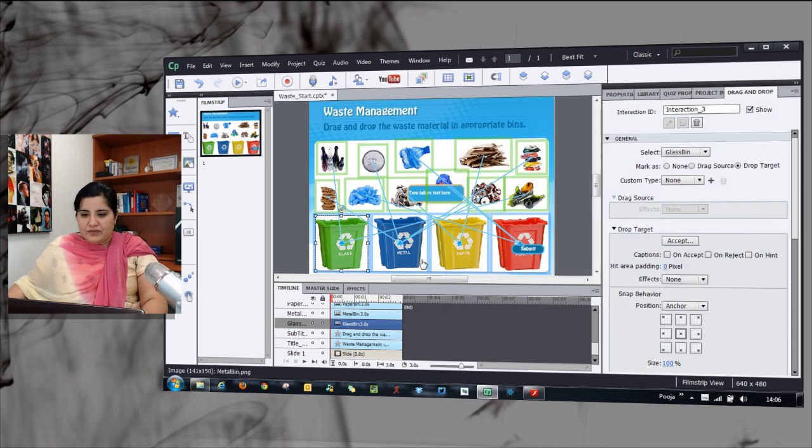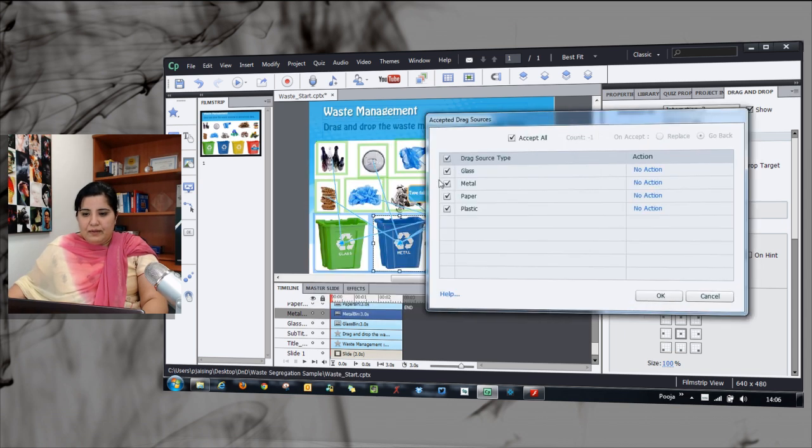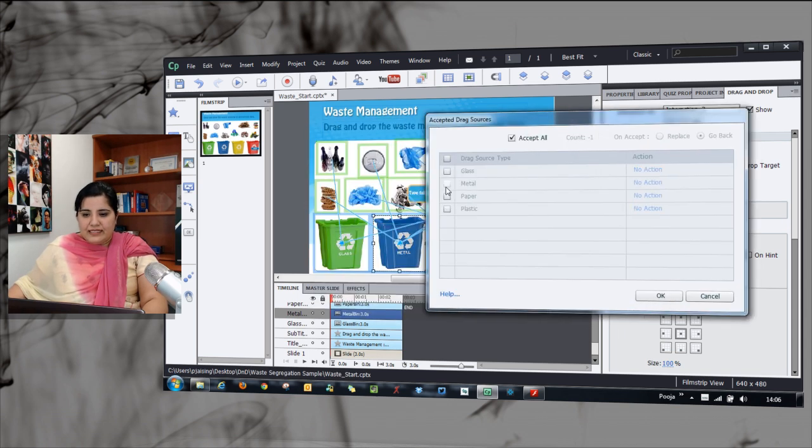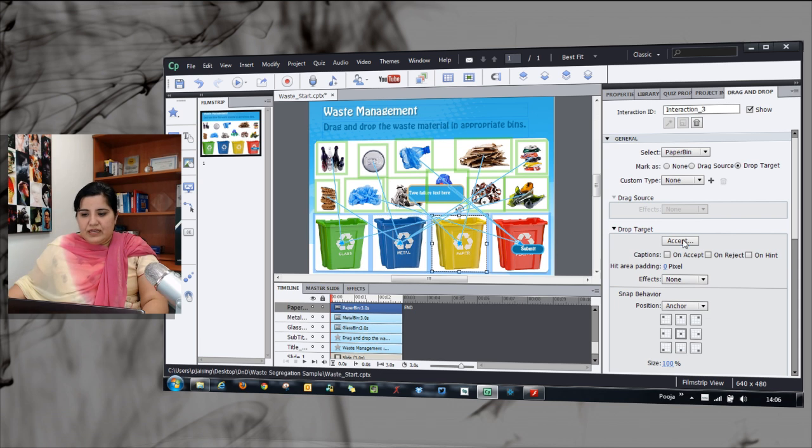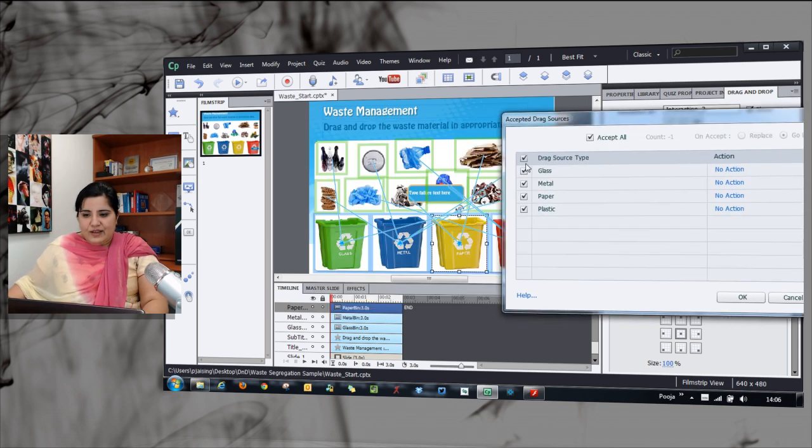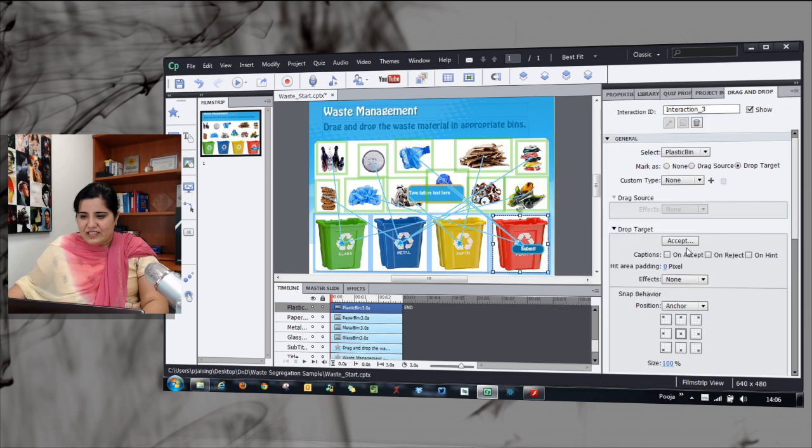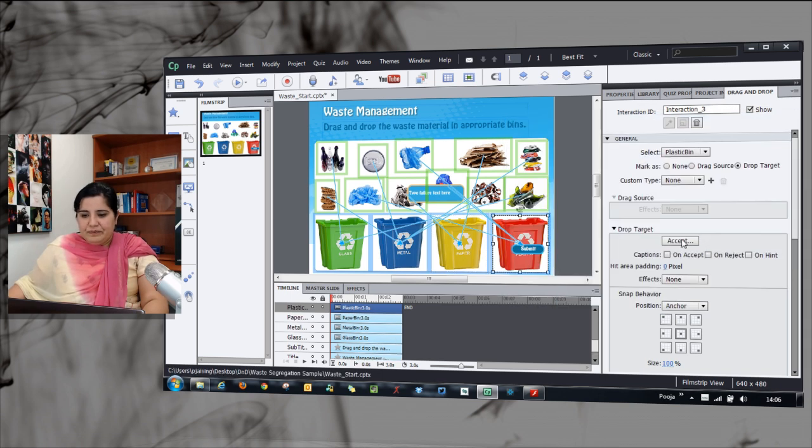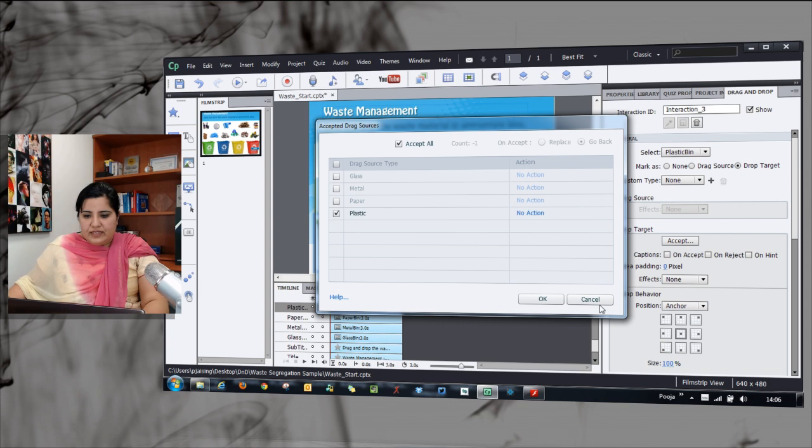I am doing glass for this. Similarly, I will go to the metal bin and select only metal, go to the paper bin and select only paper, and then the last one where I select only the plastic objects. With this done, my interaction is ready.